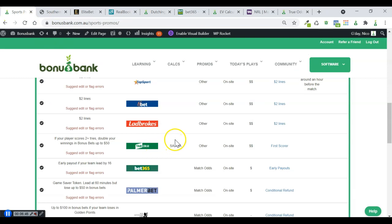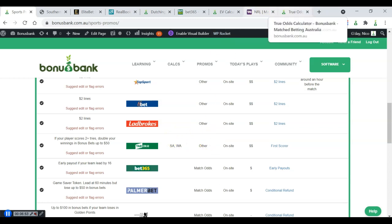And you can do this for basically every NRL game this weekend. And probably for the next few weeks, these three bookies have been running the same promo for a while now. So we can expect them to continue running it. And you can use this approach to work out the expected value of it and whether it's worth doing it on each individual game for yourself.